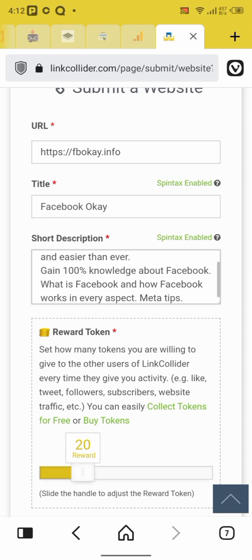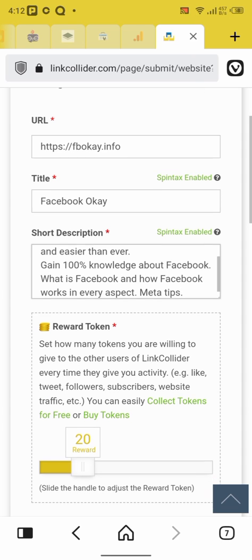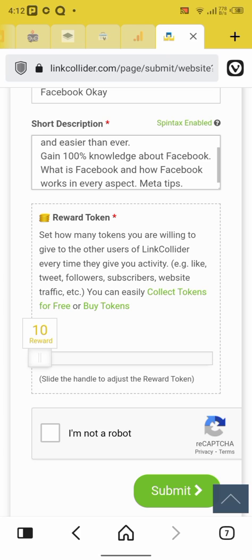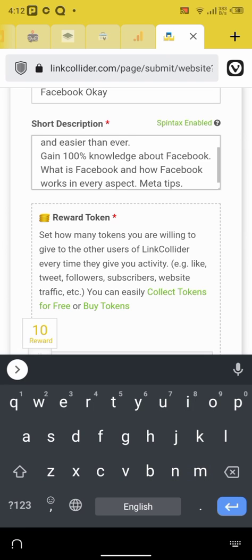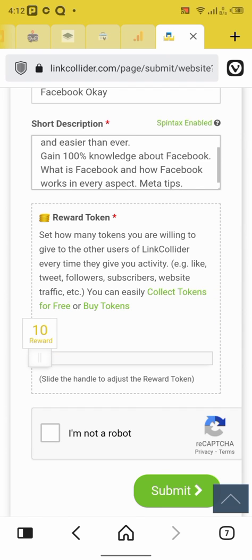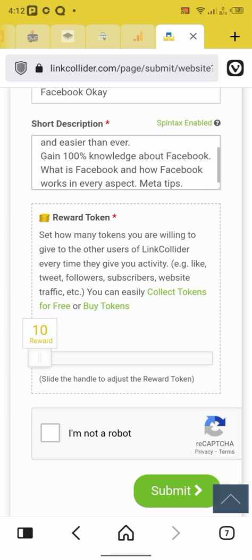So in this place I'm going with 10. In this place they set how many tokens you're willing to give to the other users of link collider every time they give you activity like tweets, followers, subscribers, website traffic, etc. You can easily collect tokens for free or buy tokens.